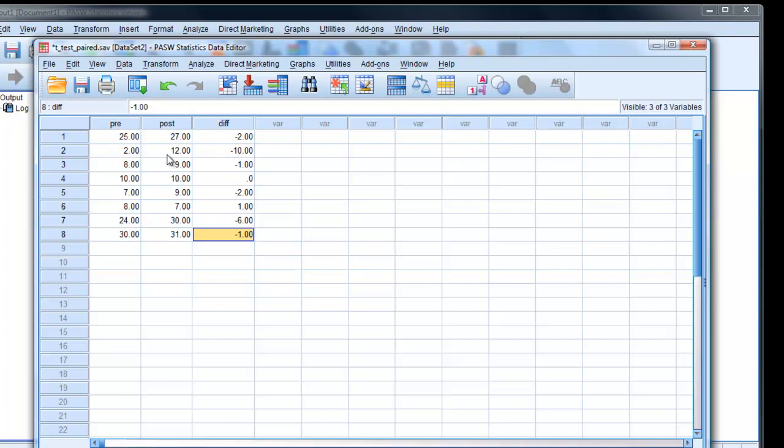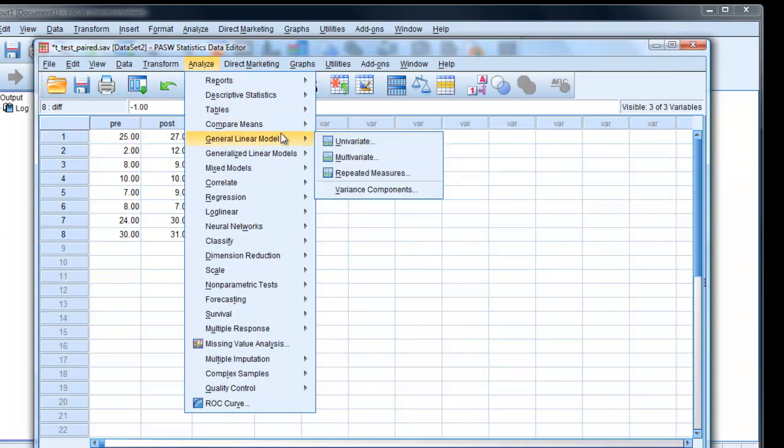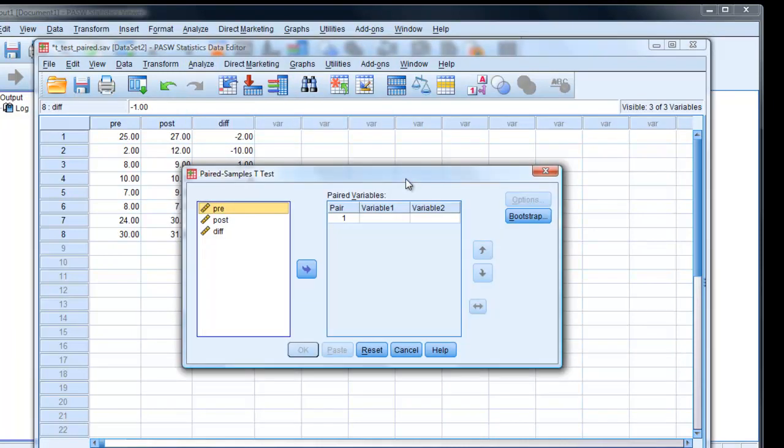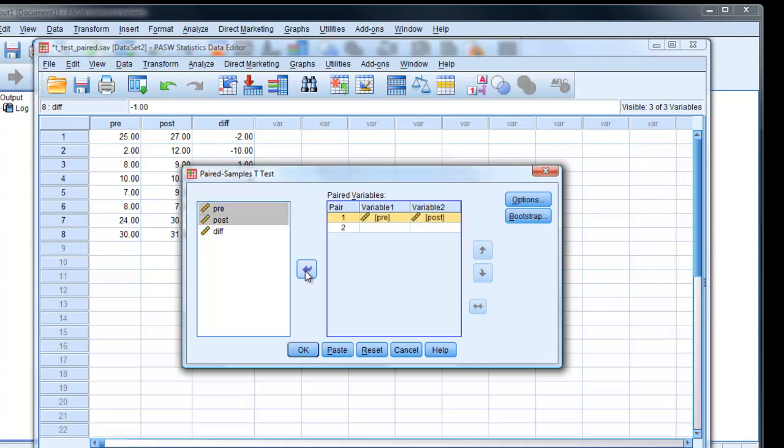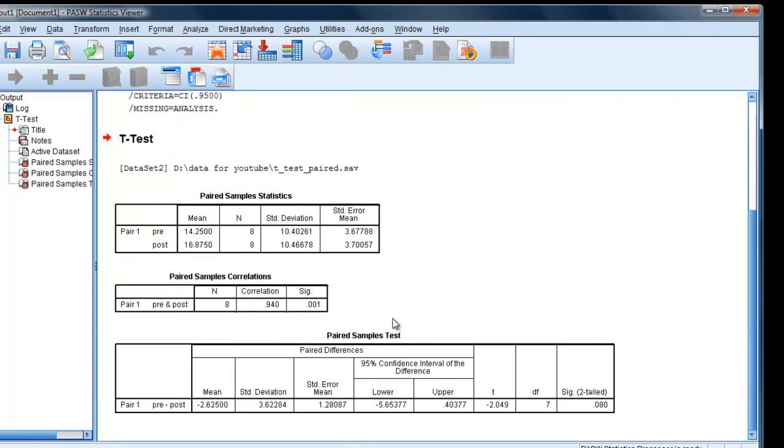So they can do two more, they've improved by ten, they've improved by one, no difference for that particular person. Improved by two there, got worse by one, decreased perhaps on a second time, improved by six, improved by one. To actually carry out the analysis, analyze, compare means, paired samples t-test, click pre, post, it doesn't matter which way round, we need a set of data, both in together, OK, and there is our result.